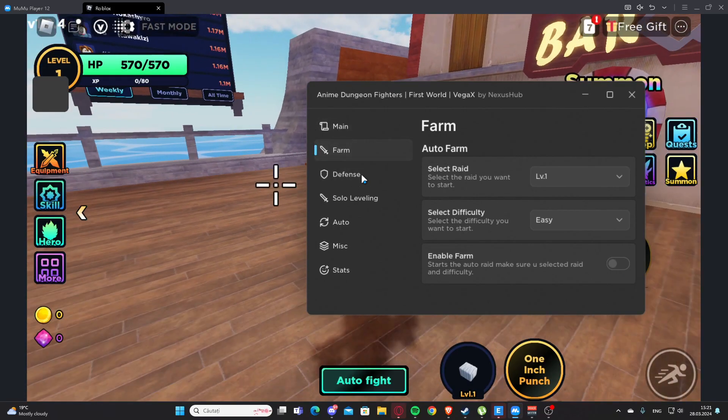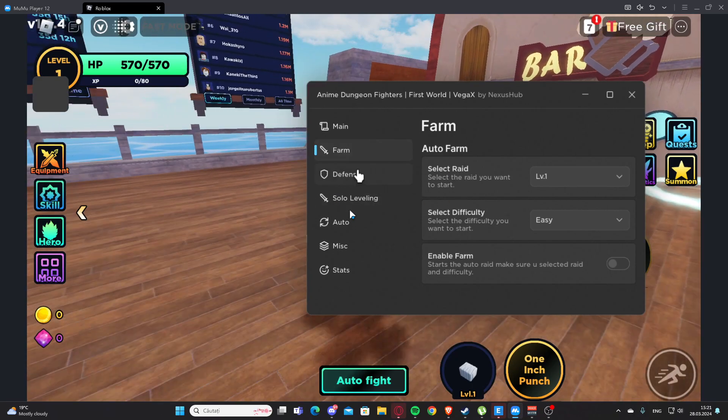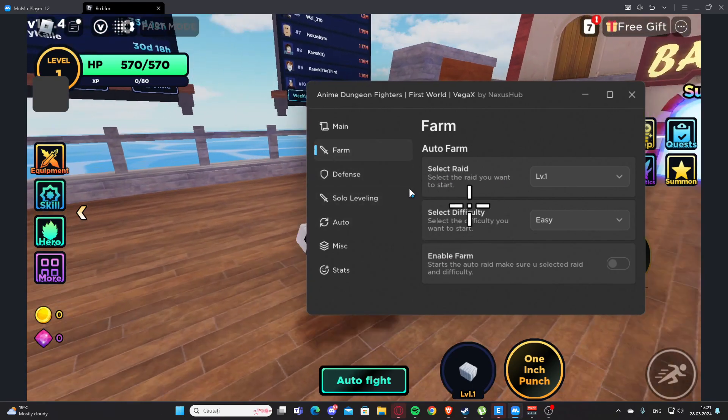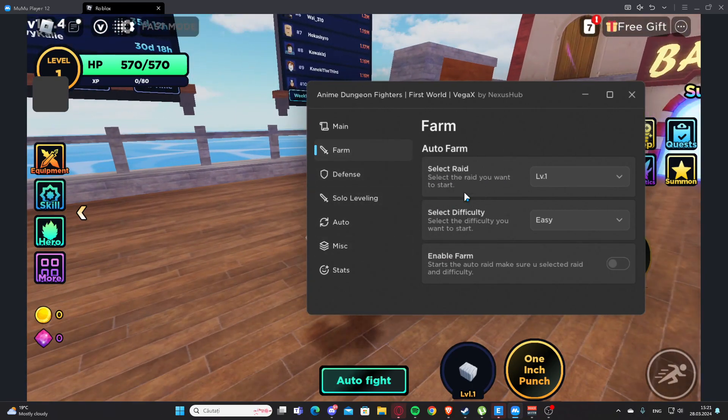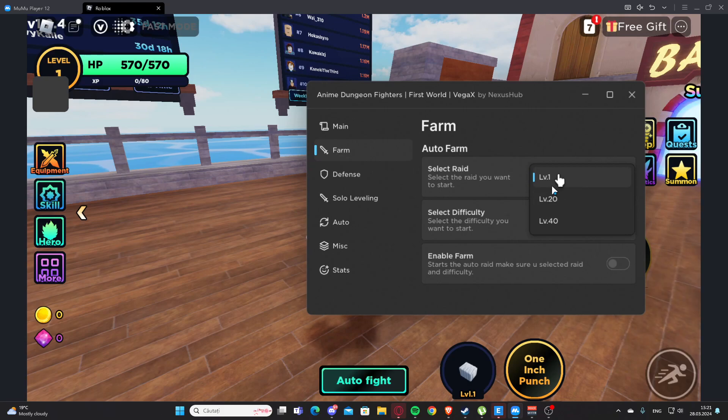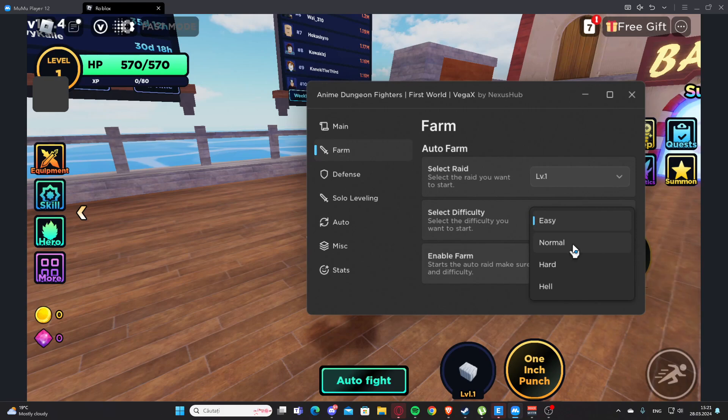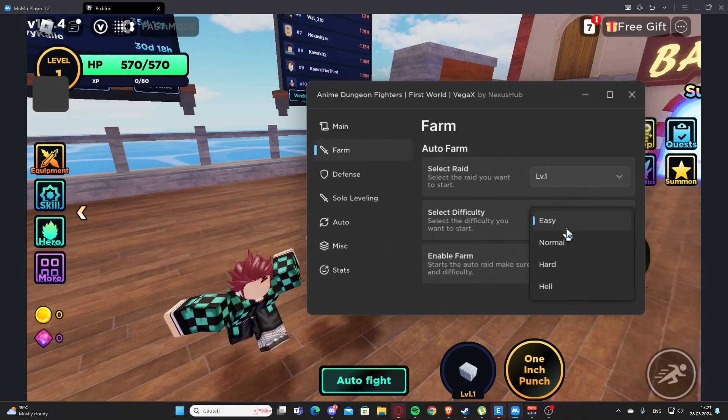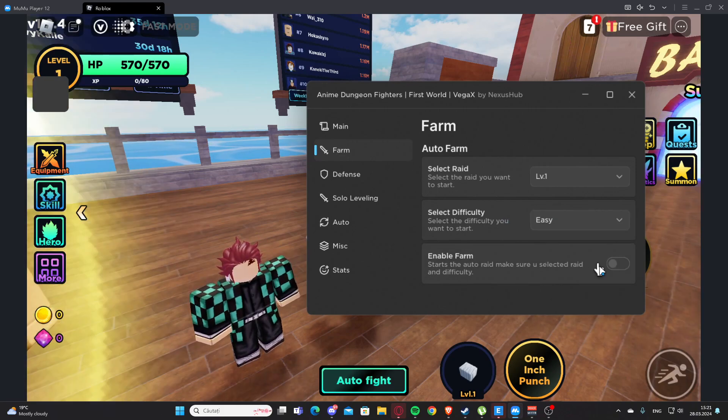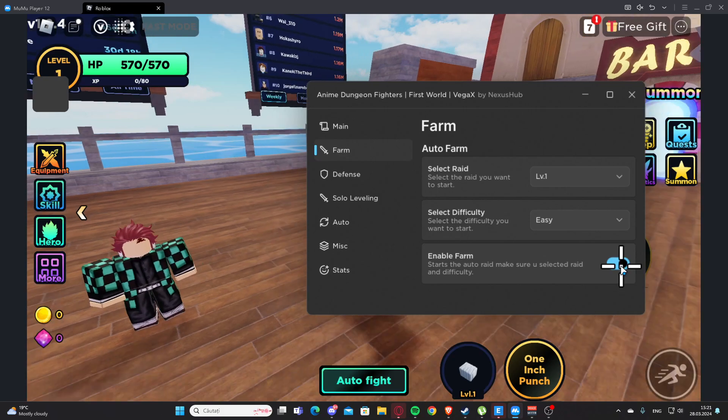Right here we have the Farm tab. As you can see we have Auto Farm, where we can select the trade. Here we can select between those options - I'm going to select Level 1. Here we have the difficulty: Easy, Normal, Hard, and Hell. Let's select Easy.